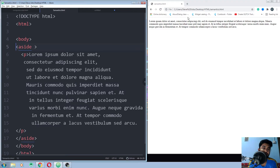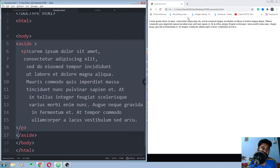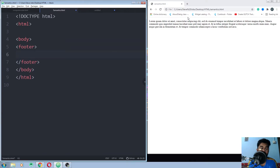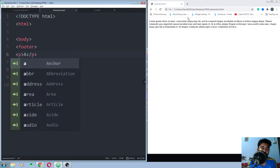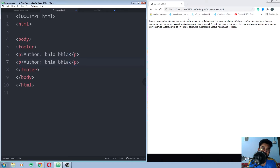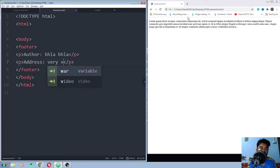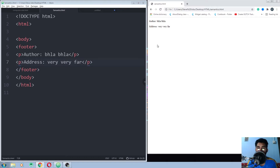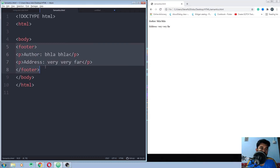Now we need to use the footer element. Remember: you cannot use a header inside a footer. Inside the footer I'll add a paragraph — 'author blah blah' — and I can also give an address. Let's save this and run it. This is how you use the footer element.